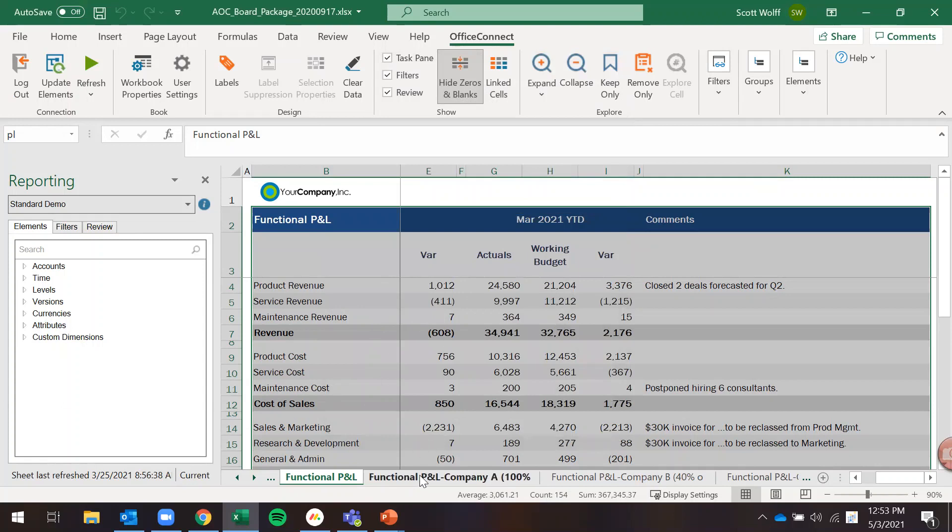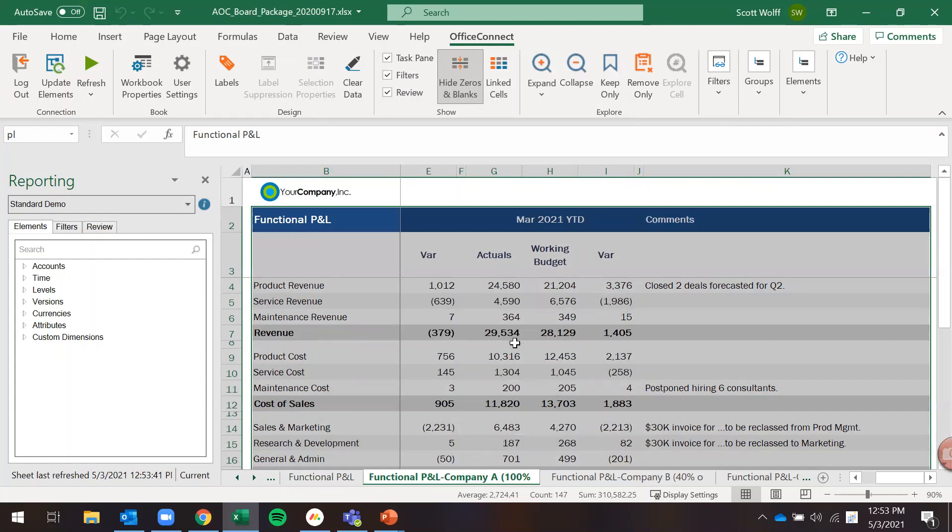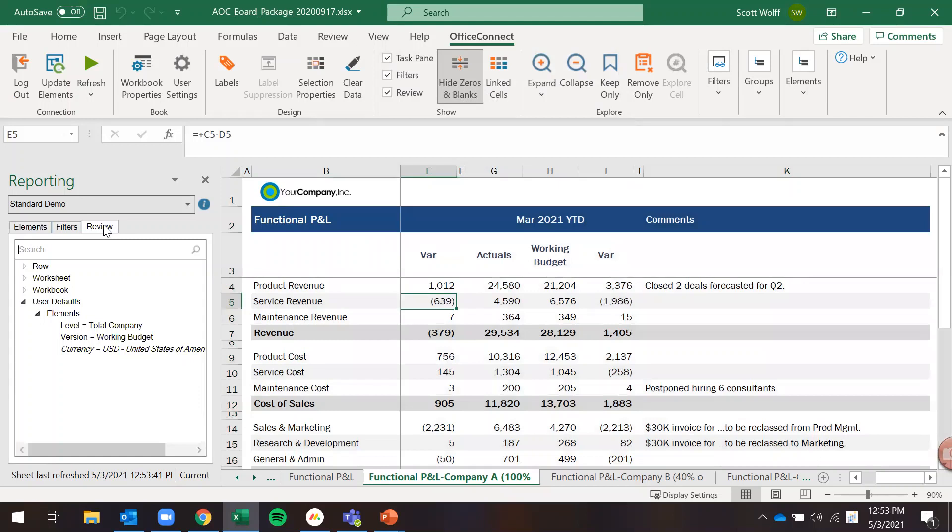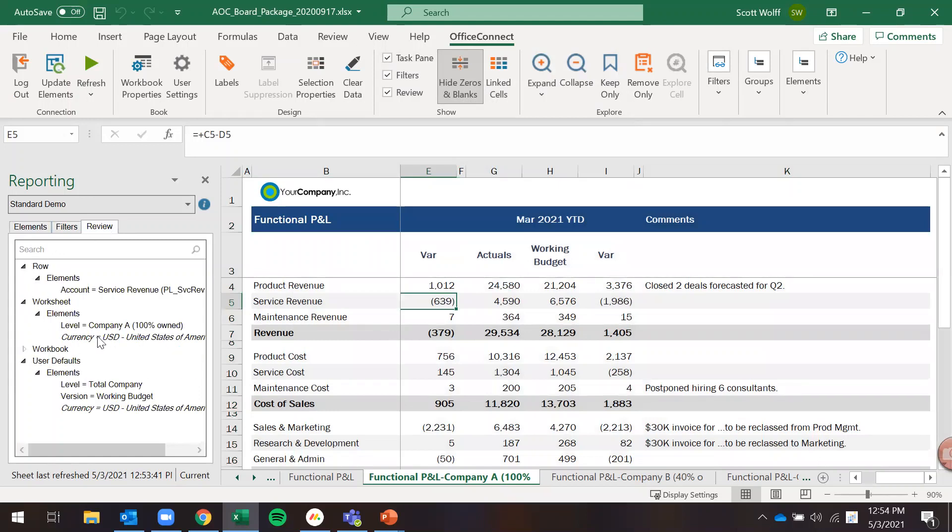The next tab here now is functional P&L dash company A. You can see this is filtered on just company A. So if I click on any of these cells and click review here, if I look at the properties it's looking at just company A.